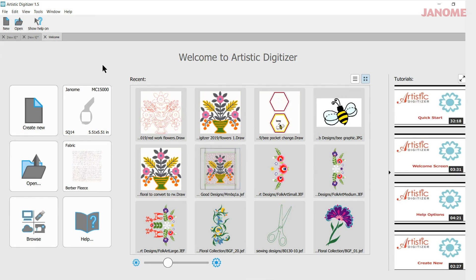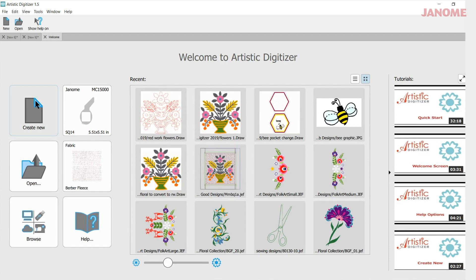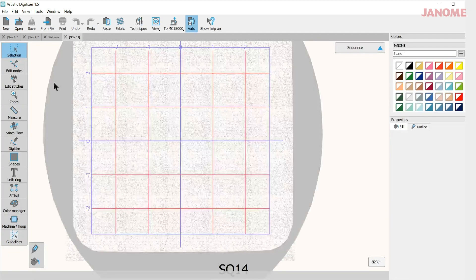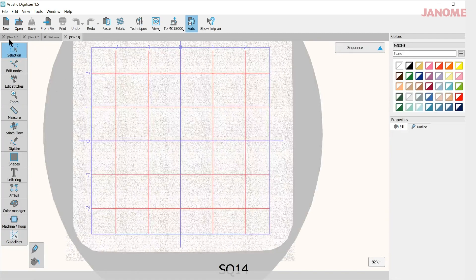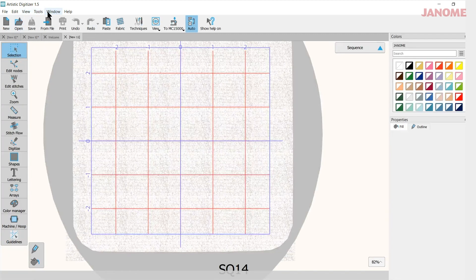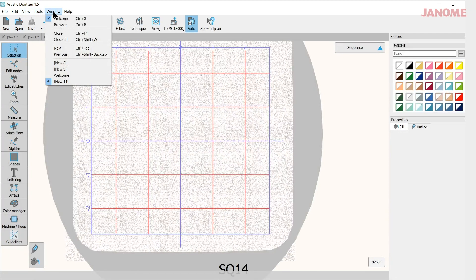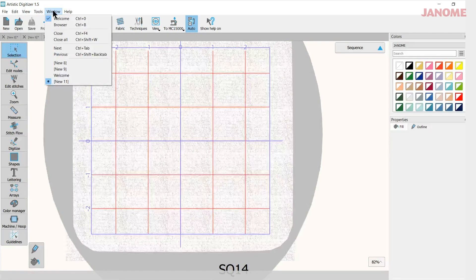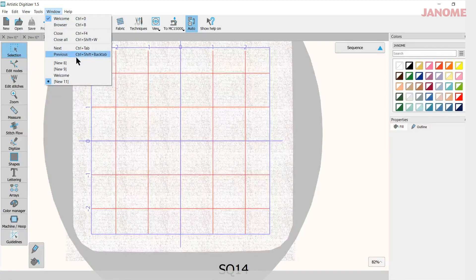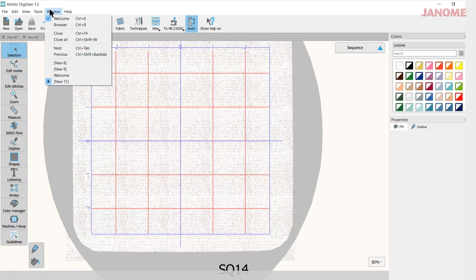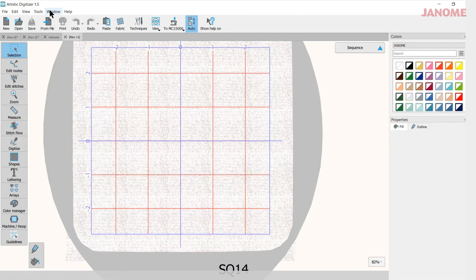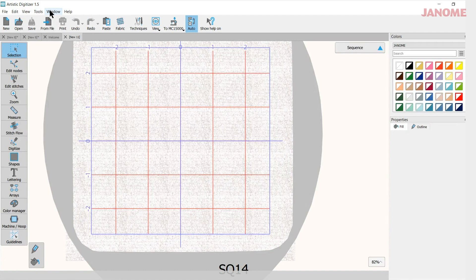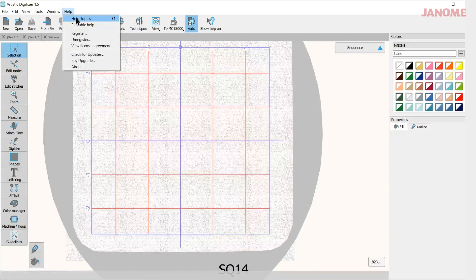Sometimes when you're designing you like to use your keyboard shortcuts to maneuver through the software. Sometimes when you click on certain things or open certain parts it will give you the shortcuts, like up in here there's some shortcuts listed right here. But if you want a complete list of those shortcuts, go to your help files, go to help topics, and in your search put in quick reference.